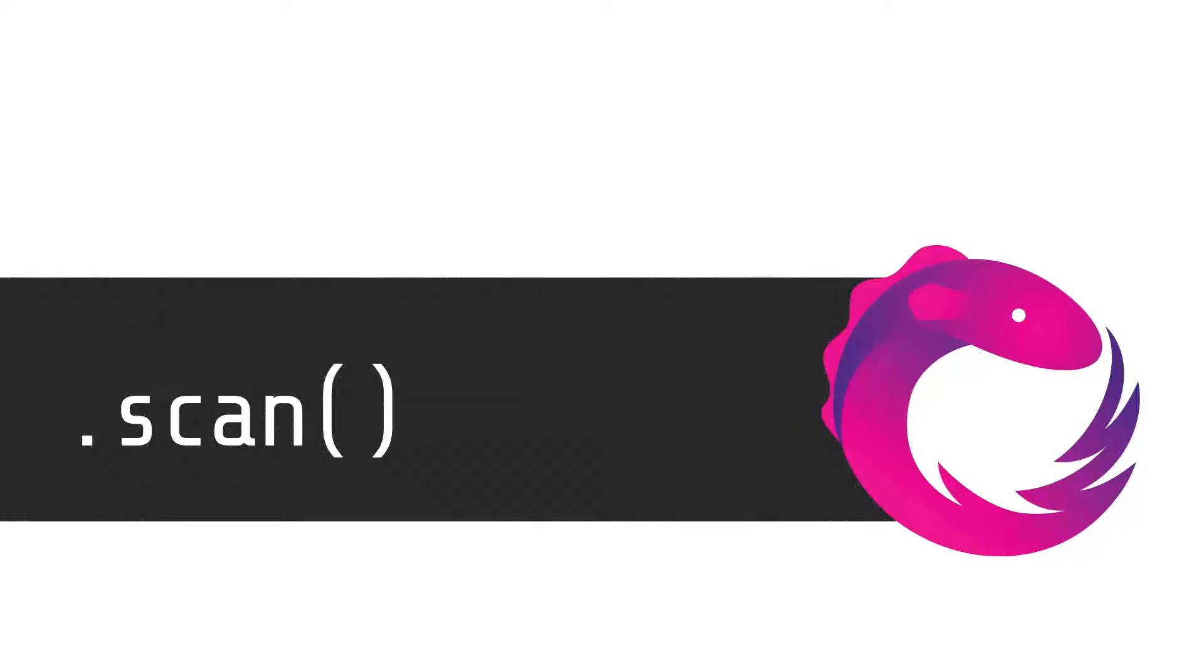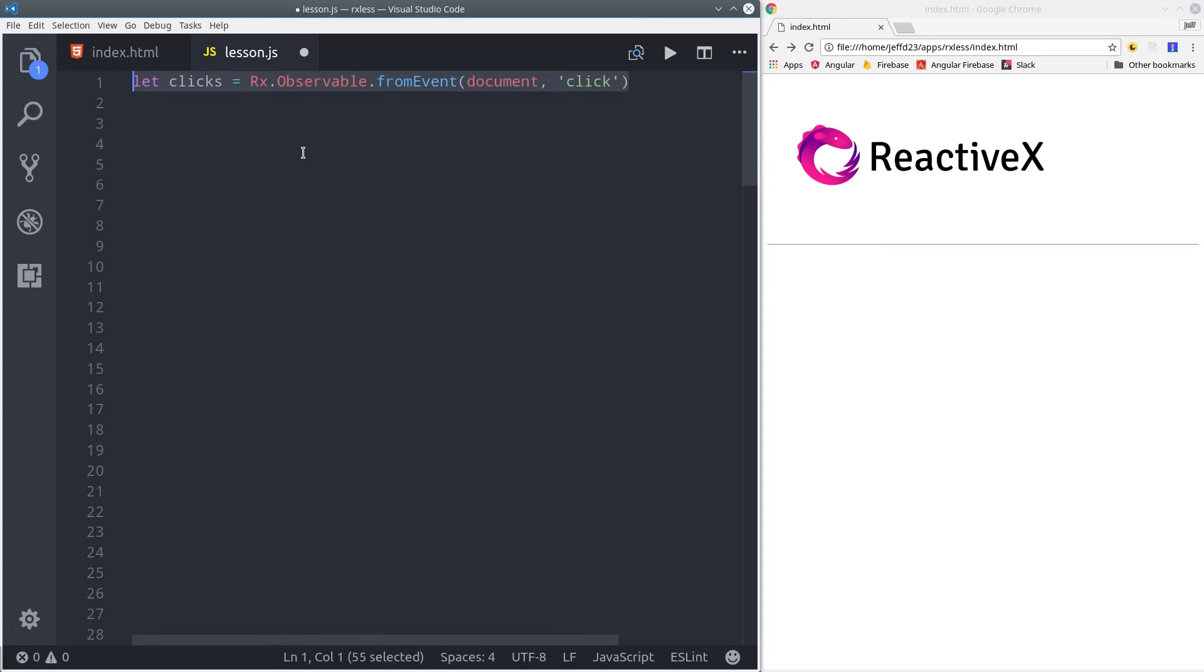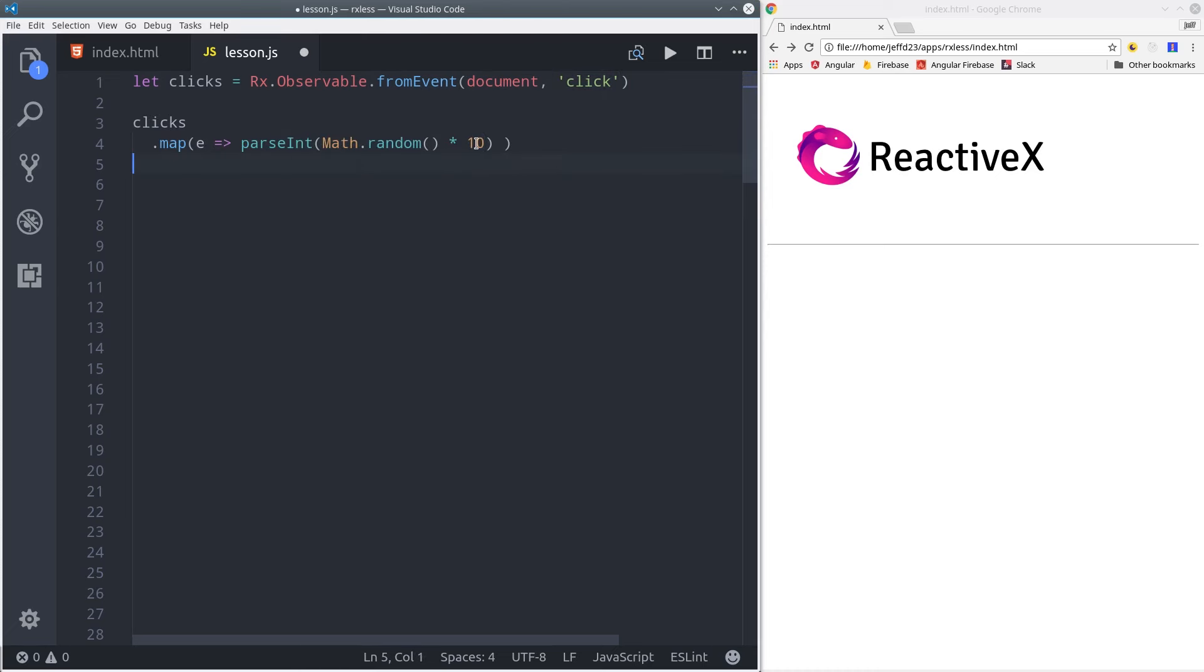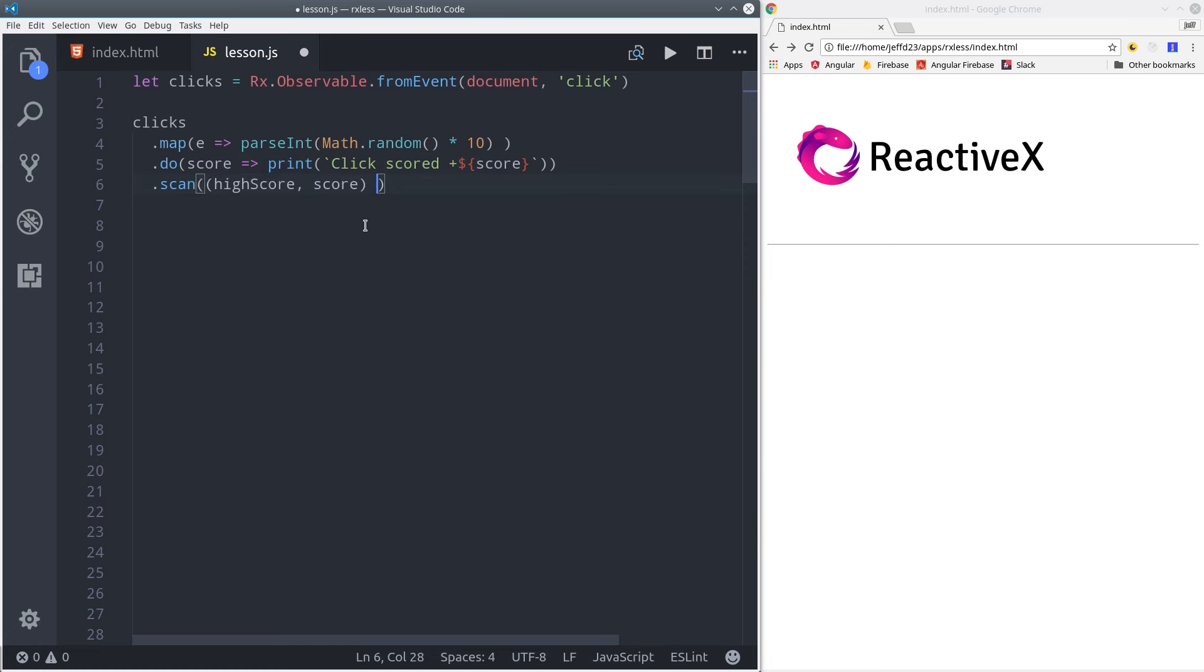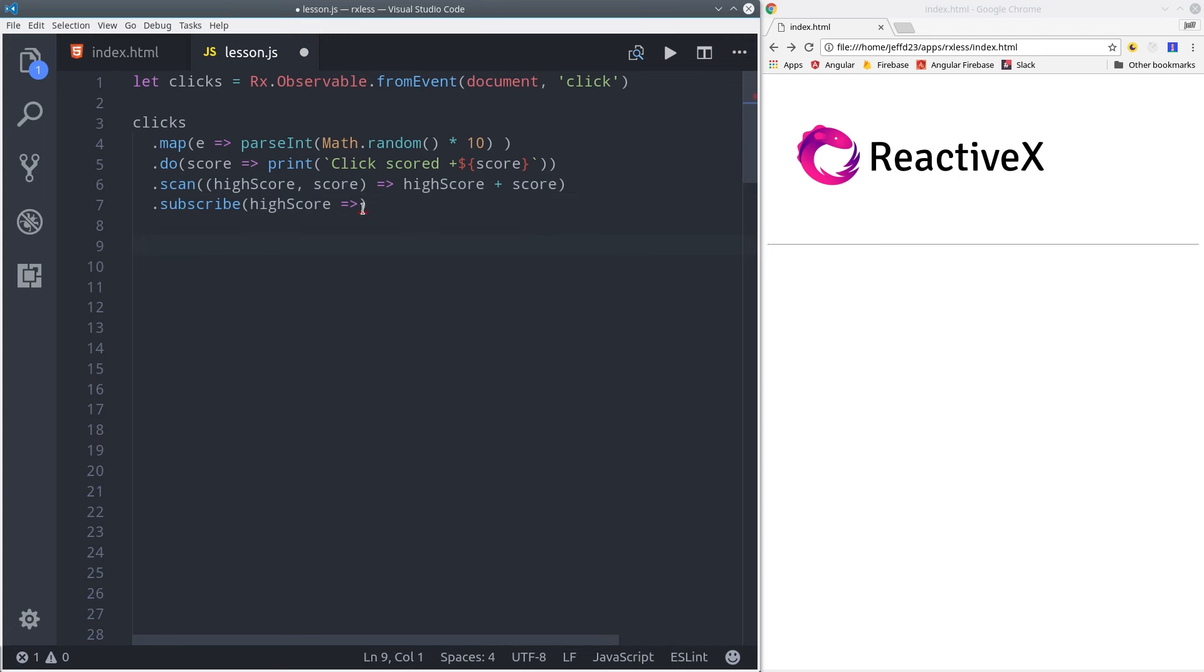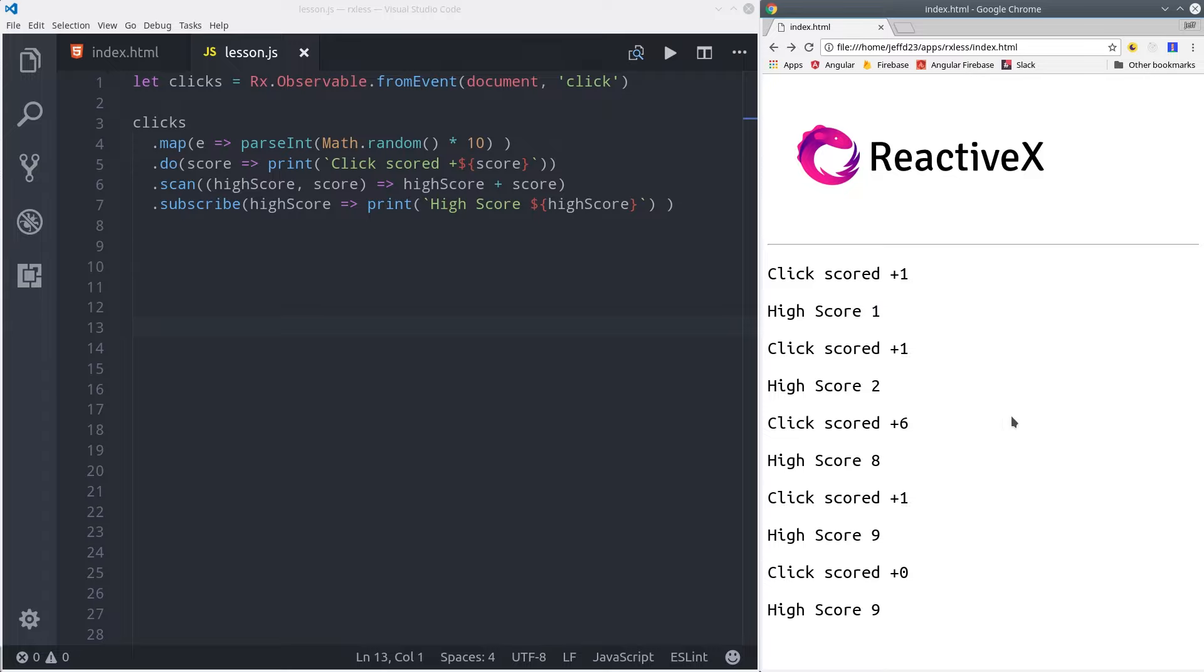Now we're going to move on to the scan operator. This one seems confusing at first, but it's actually very simple. We're going to do this in the context of a video game. First we're going to subscribe to the click events in the browser. And then for each click, we're going to assign a random number that's going to represent the score for that click. Then we'll use the do operator to print that score on the screen. And then we'll use scan to keep a running total of the high score, which is just the combined score of all the clicks. So scan is just keeping a running total of each emitted value from the observable. It works just like the array reduce function in vanilla JavaScript. So we'll go ahead and print out the high score, and we should see it get increasingly larger with each additional click. On the first click, the high score and the click score are the same, and then the high score gets increasingly larger with each additional click.